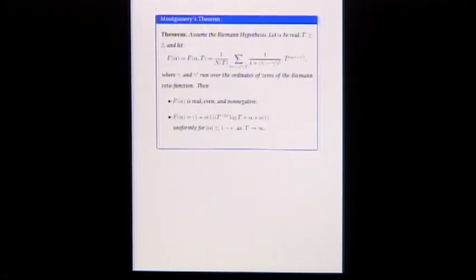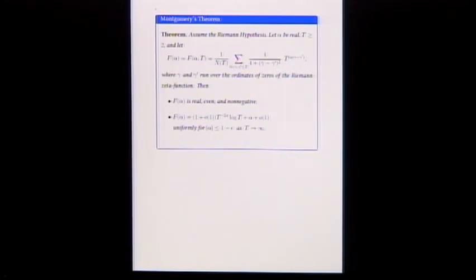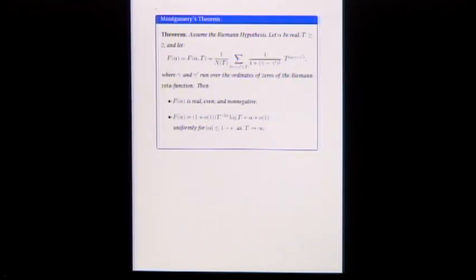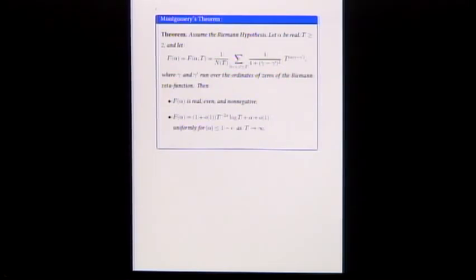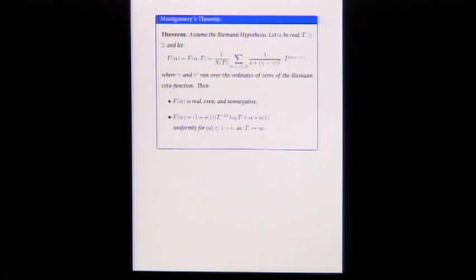Here's a statement of the theorem. This may look a little strange right now, but it'll become more familiar as we talk about it.